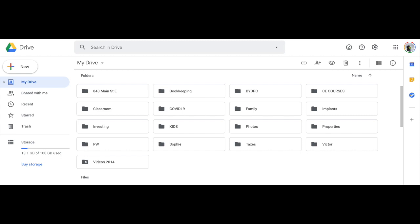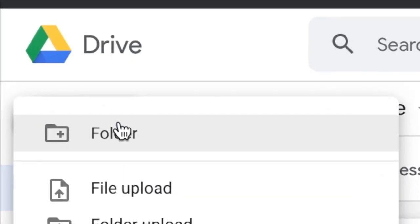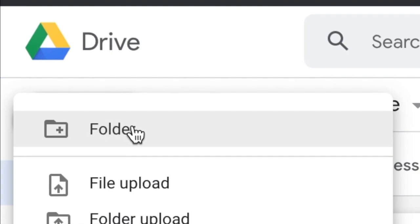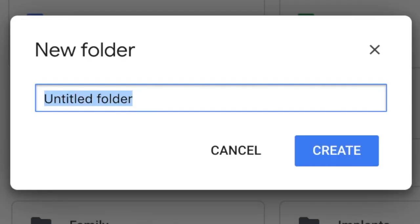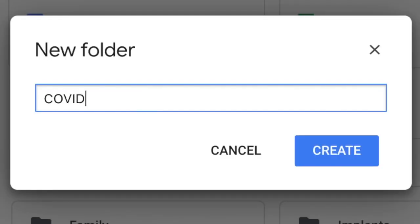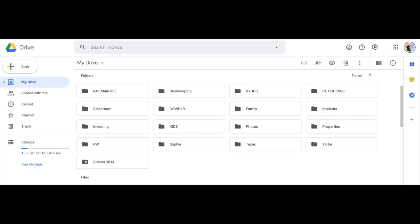And you want to create a new folder and you can name it anything you want. For me, I'll call it COVID-19 and you create. Now you've created this folder where you can save your Google Forms and also you can save the spreadsheet into. Go into this COVID-19 folder as well for easier reference later on.